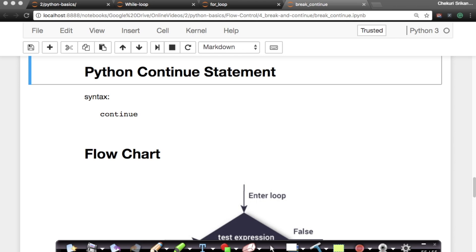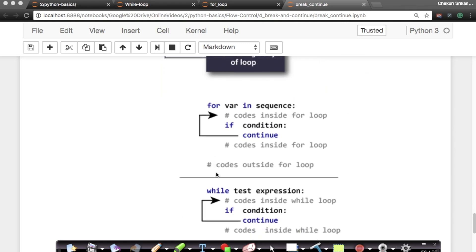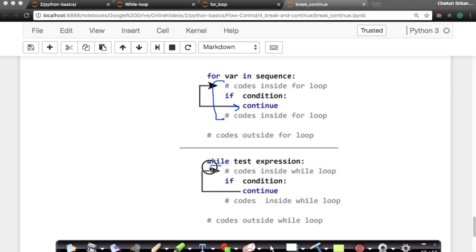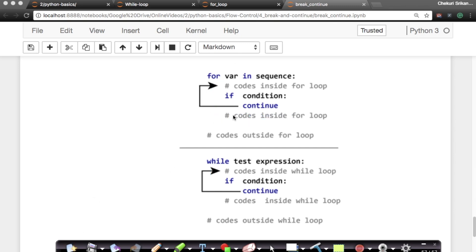There is another keyword called continue. Let's see what continue does. Break takes you out of the loop; continue, on the other hand, will take you to the next iteration of the loop. It will not execute anything after the continue — it directly takes you to the next iteration. So it says: continue running the loop without running anything below me.